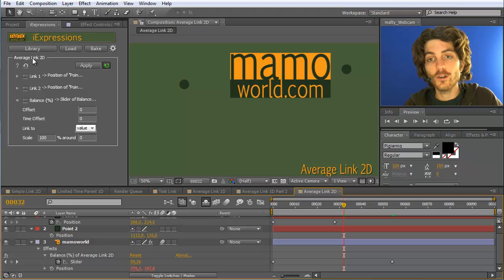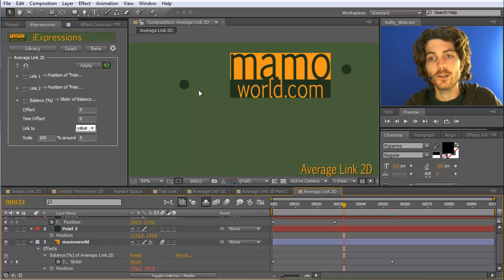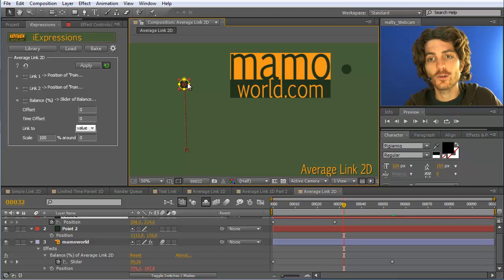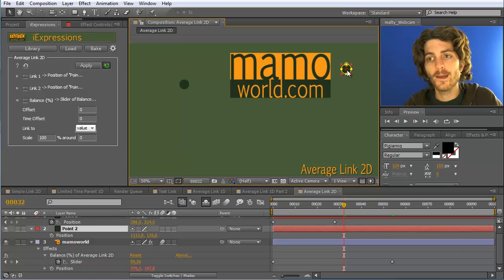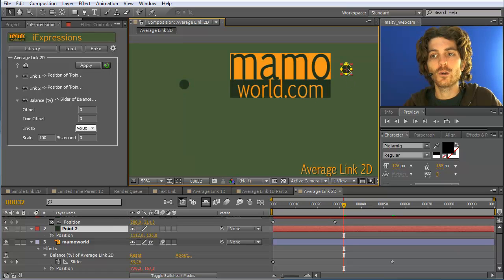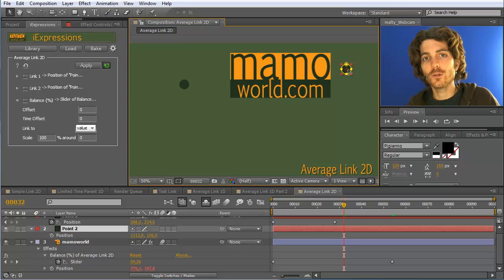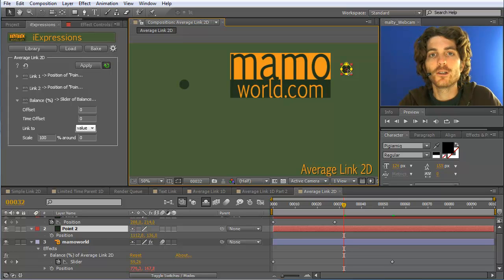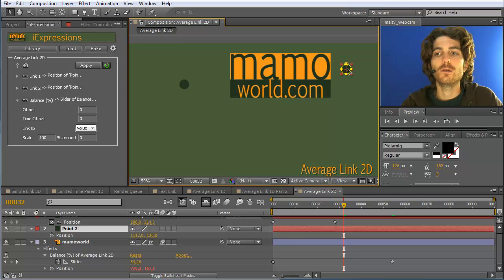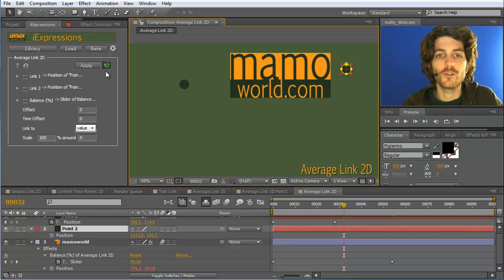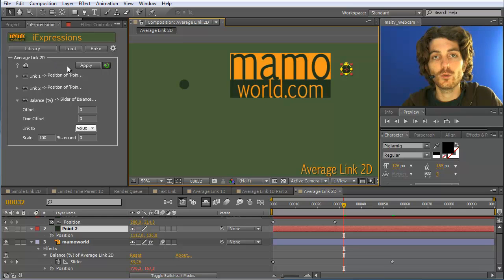Also, this is great to average track points. You can imagine, for example, that this could be a track point and this could be a track point. And both of them are not 100% accurate. And then if you go in the middle of the two you get more accurate than you have been before. Also a nice application of the average link 2D expression.